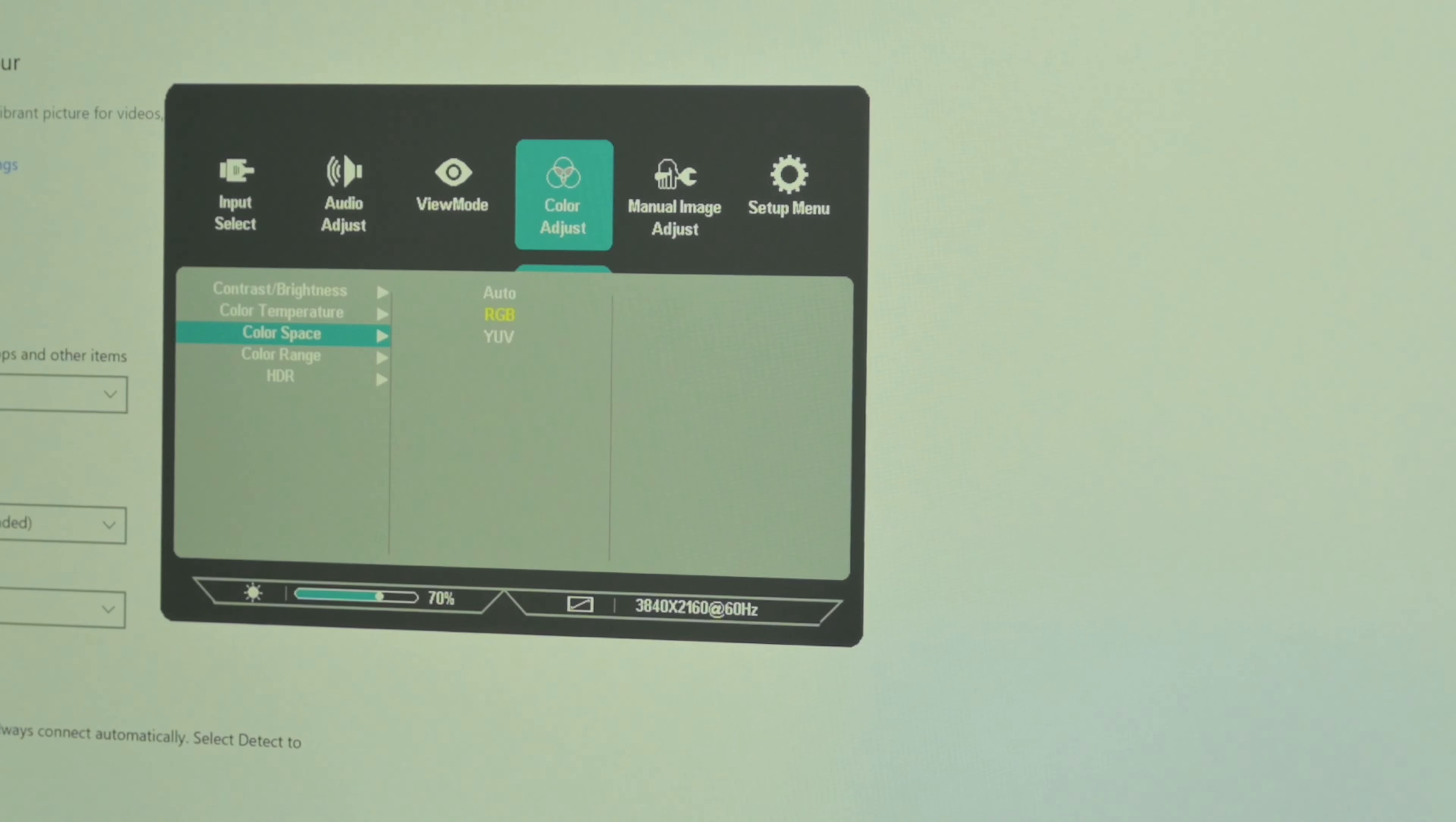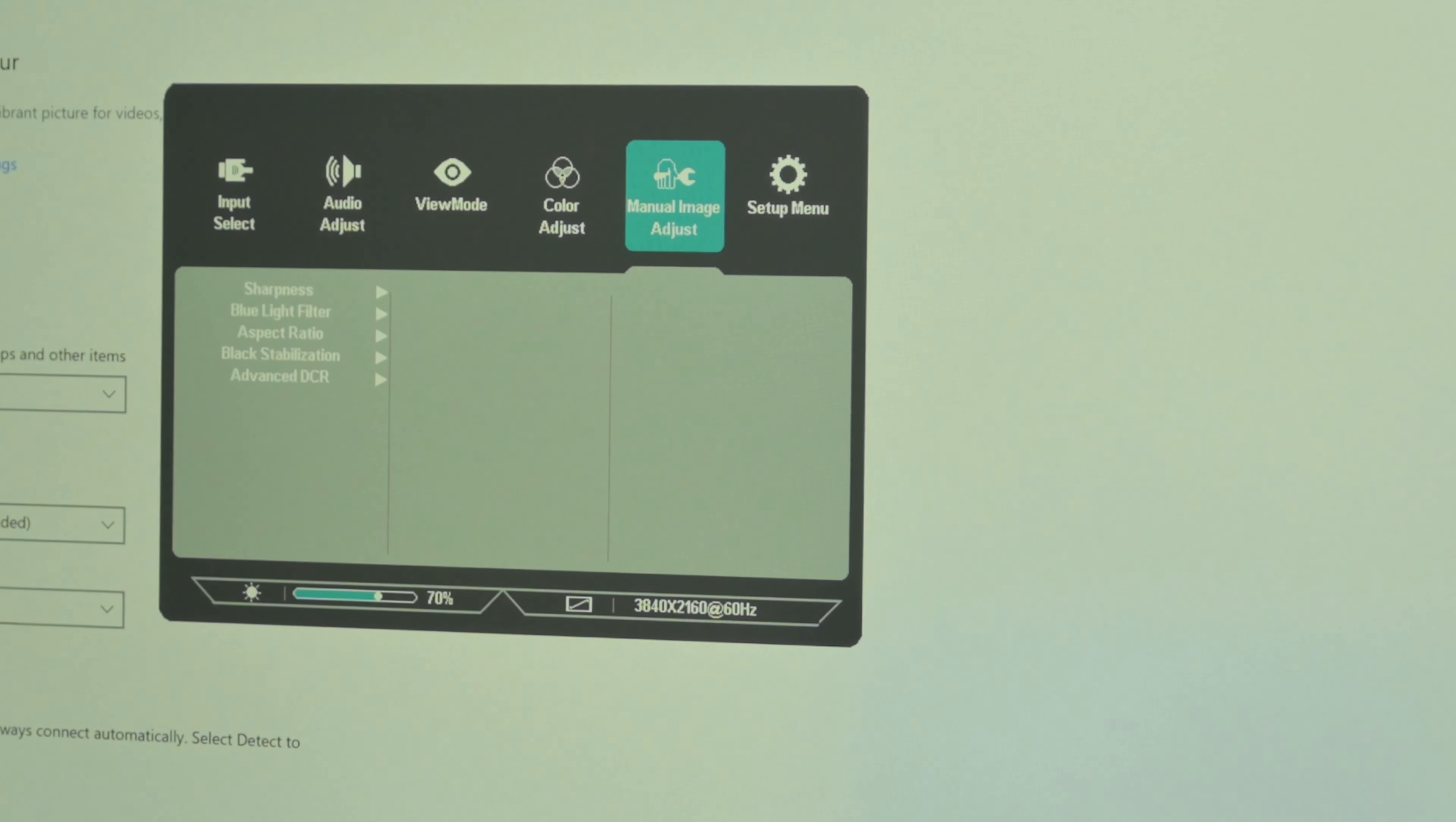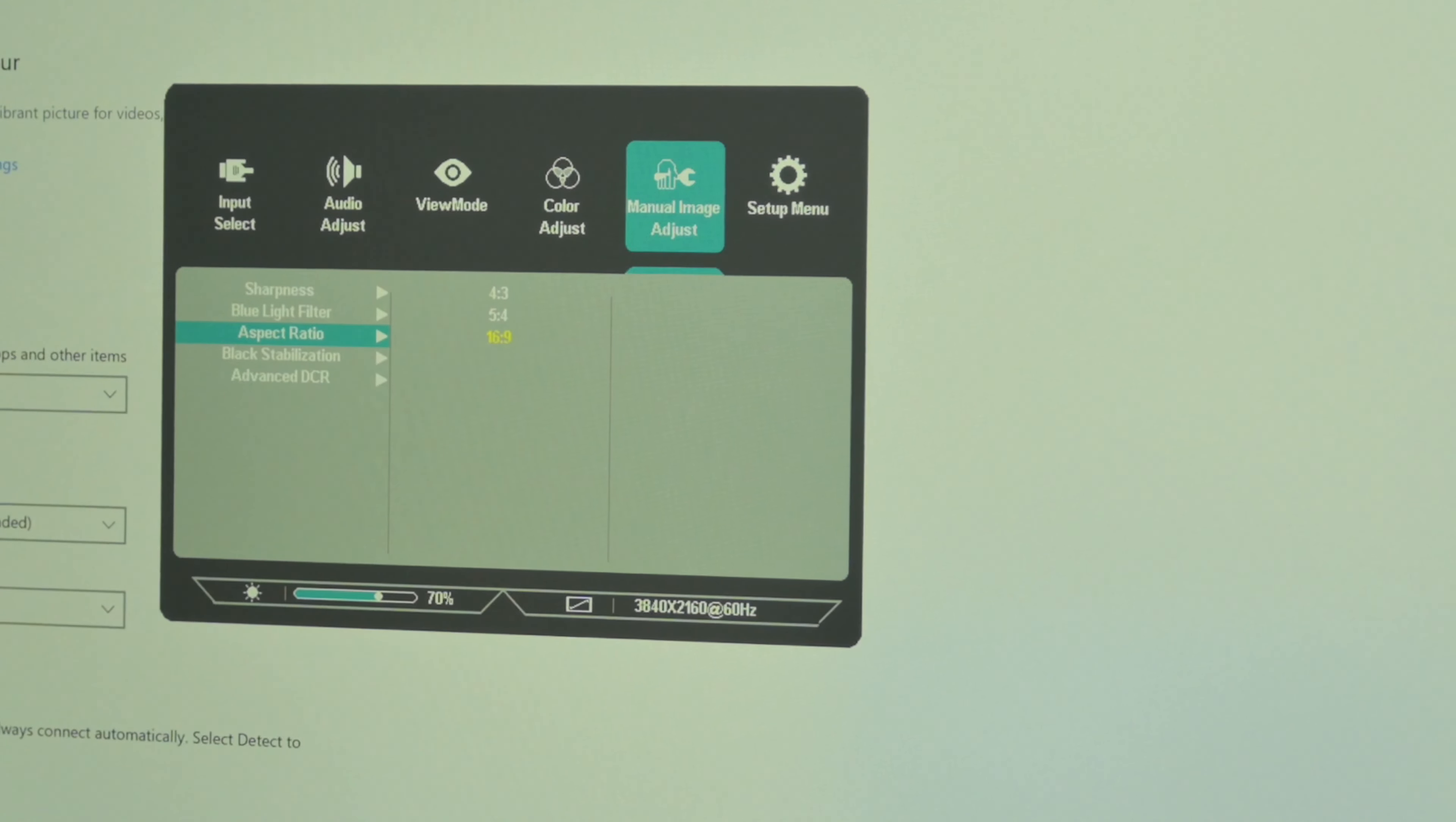Color adjust—I'm gonna dig a bit deeper. Contrast and brightness, color temperature: bluish, native, warm, user mode. Color space: RGB and YUV. Color range: full range, limited range, and also HDR between off, auto, and 2084.